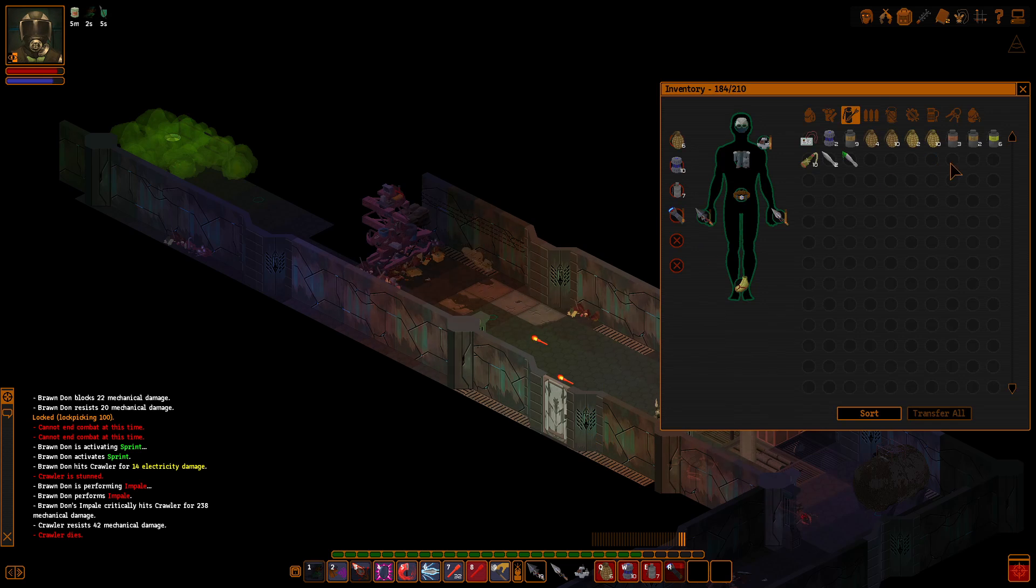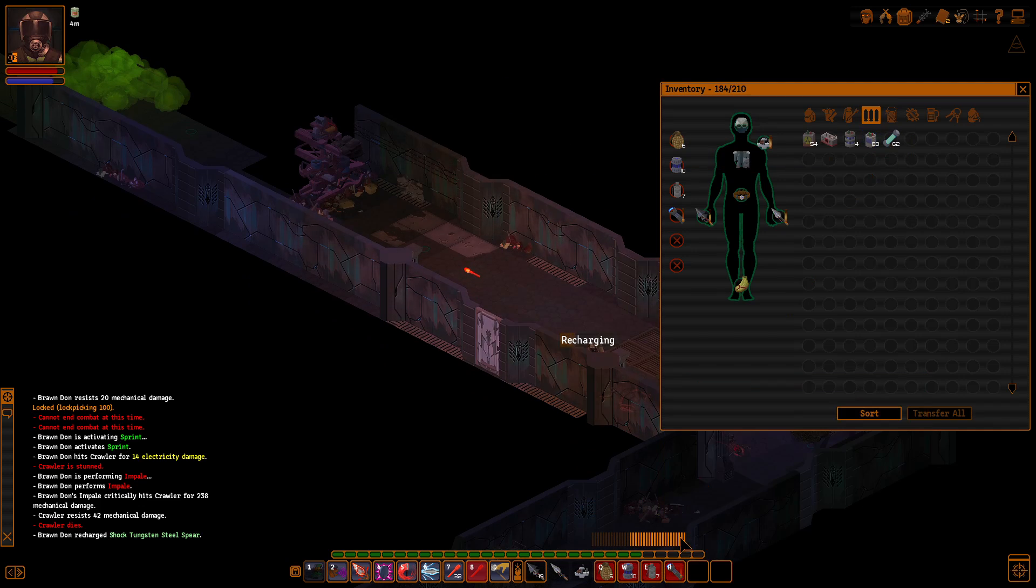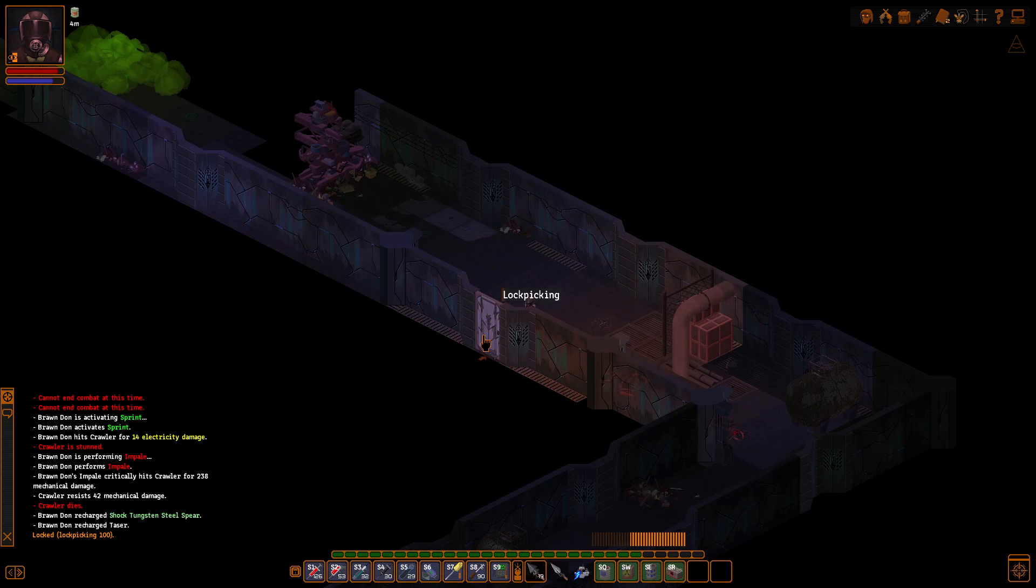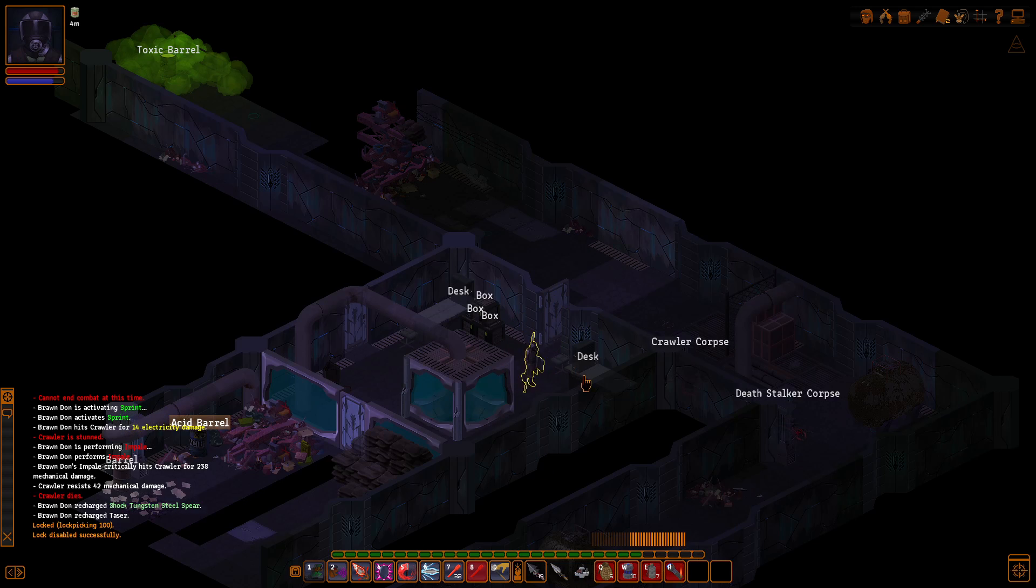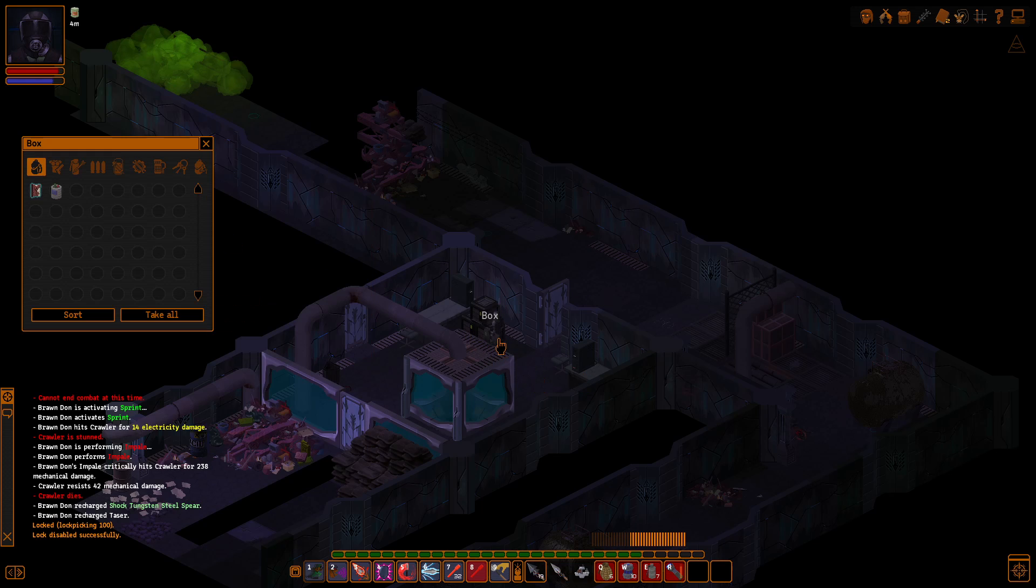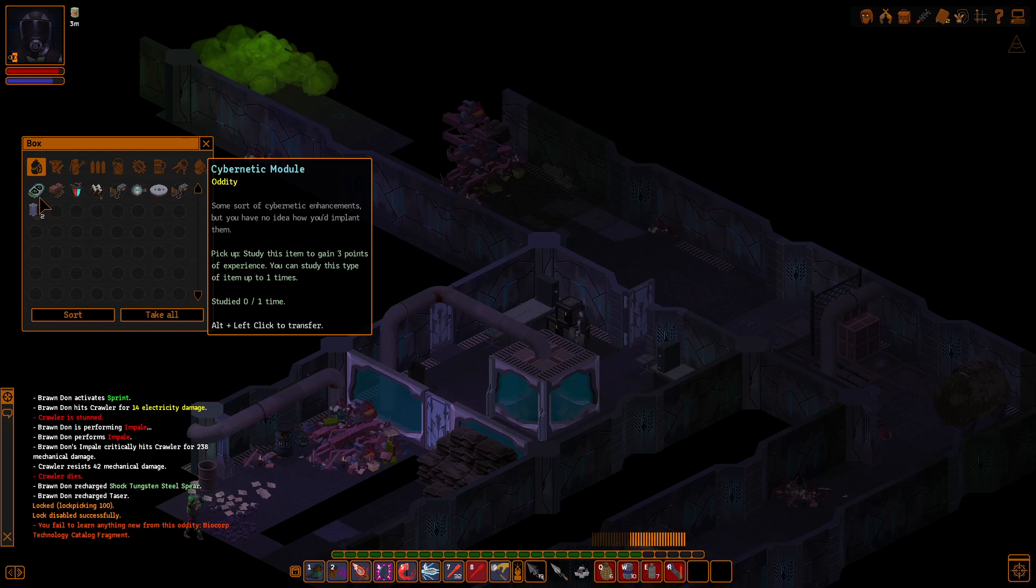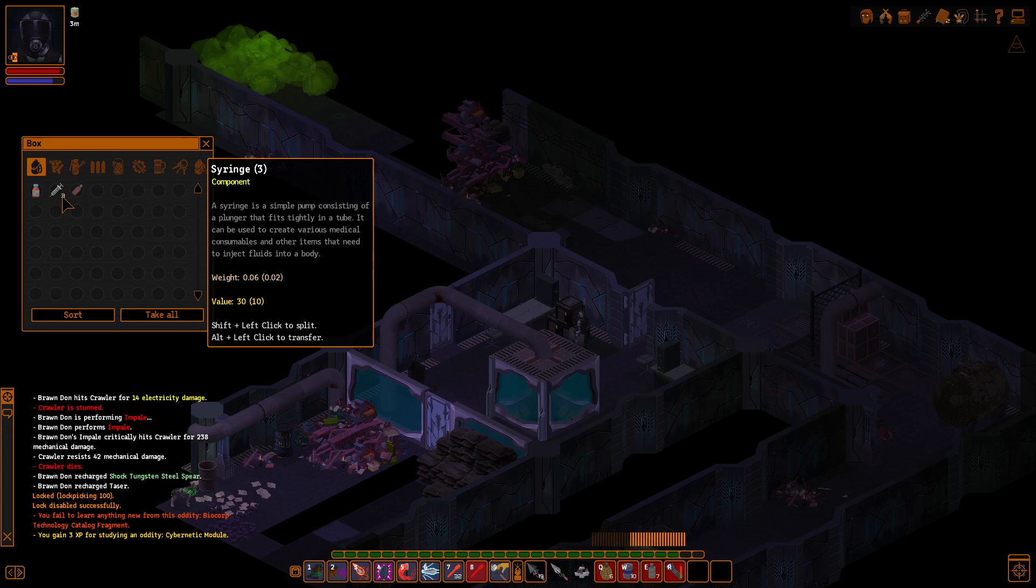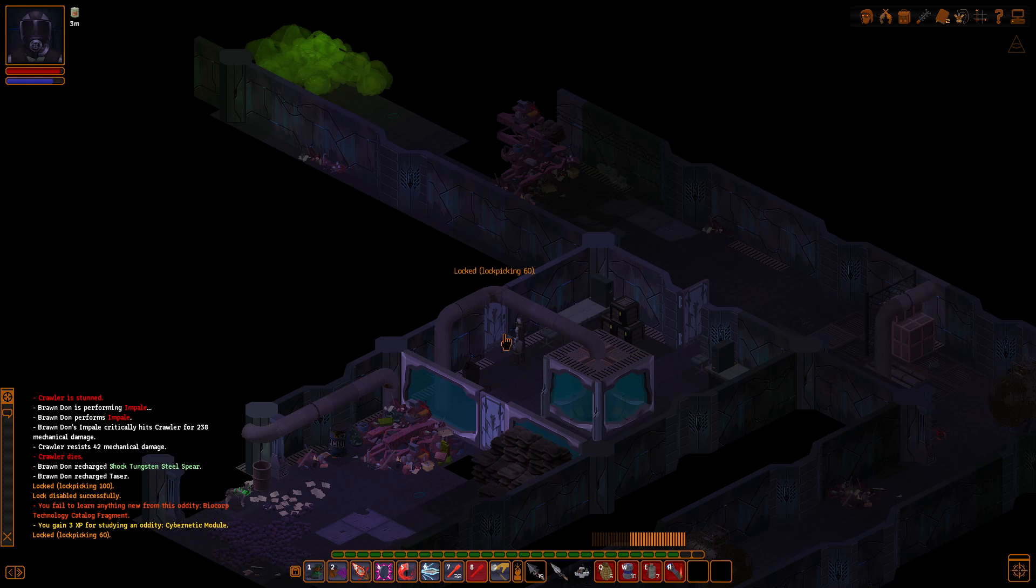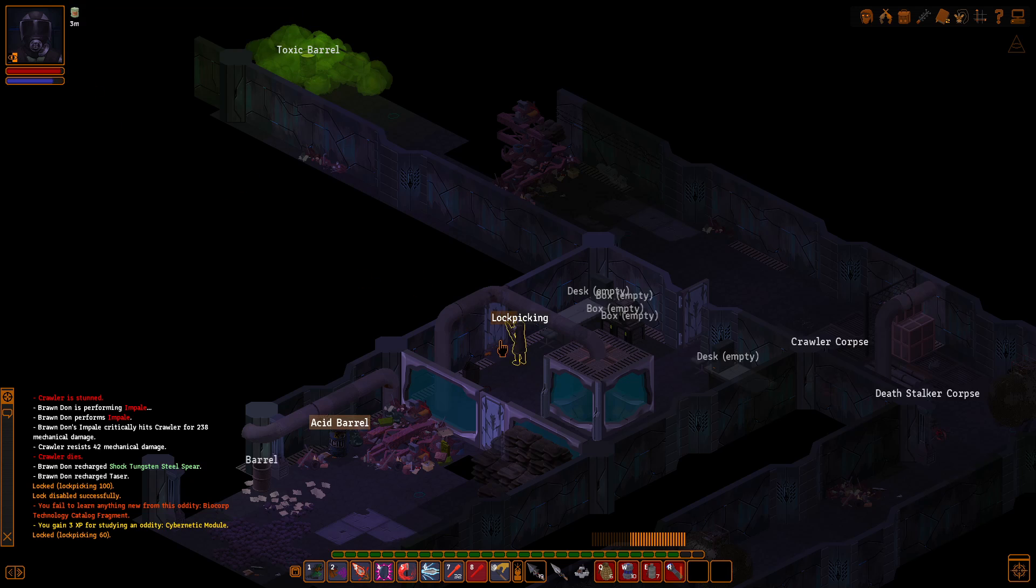Loser. All right, let's lockpick this door. Cybernetic Module. Study this item to gain 3 points of experience. Some sort of cybernetic enhancements, but you have no idea how to even plant them. Some other electronic devices that I'm sure I can sell for a profit. Ooh, and a flashbang. All right, seems like there's a lot of dangerous nasties in this area, so let's quick save before I open up this door.